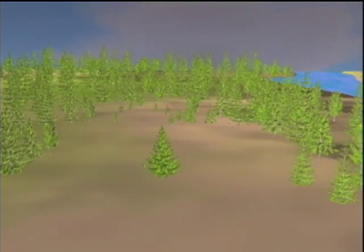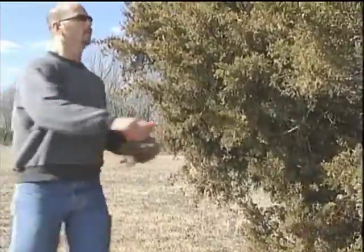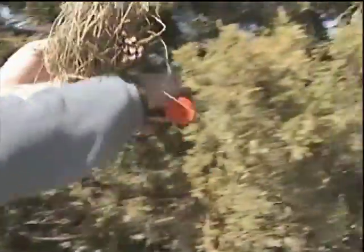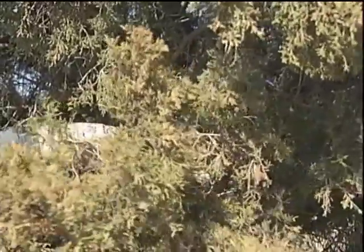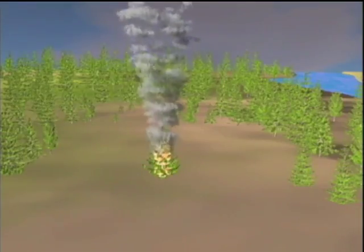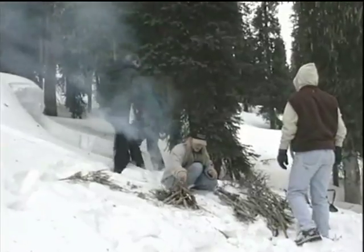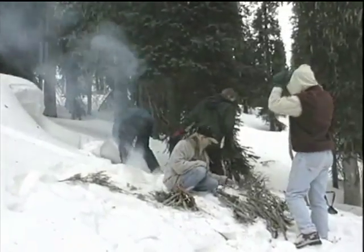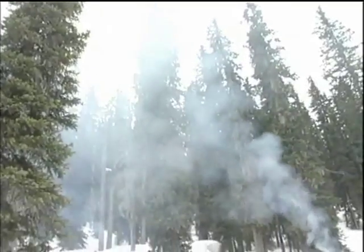An old signaling trick is to torch a lone evergreen. Find an evergreen that is isolated from the group. Basically, what you want to do is to build a bird's nest of tinder on one of the lower boughs. When you hear an aircraft approaching, light the tinder and stand back. When using smoke, your primary consideration is to contrast smoke with the environment. Also keep in mind that smoke is most effective on calm, clear days.